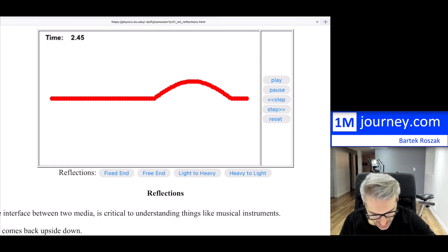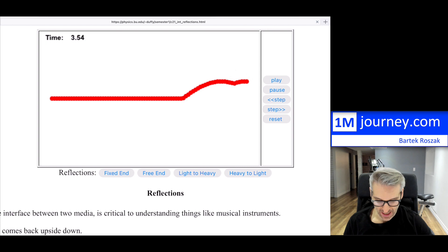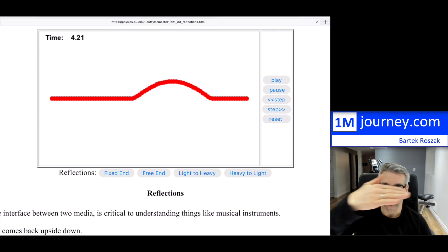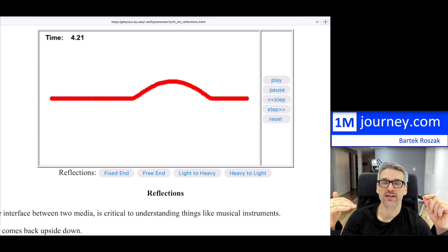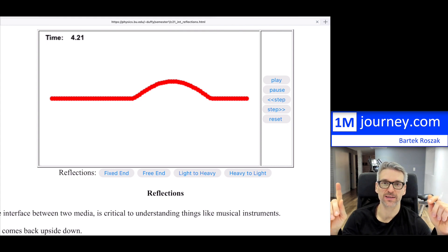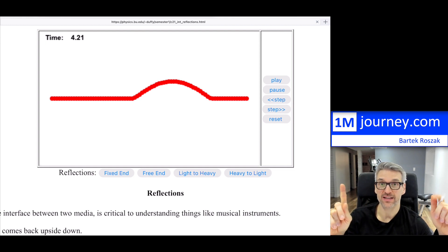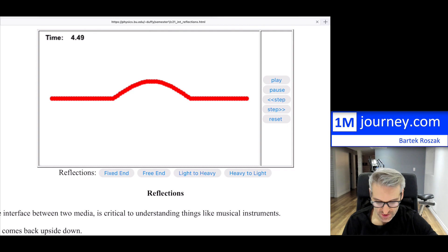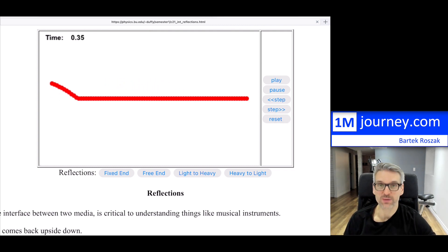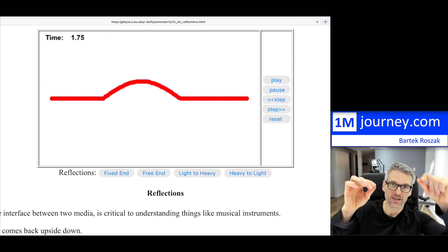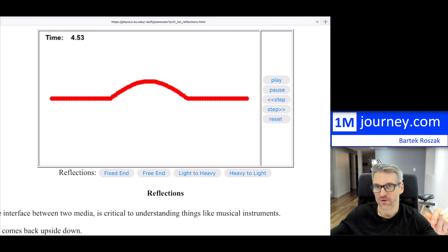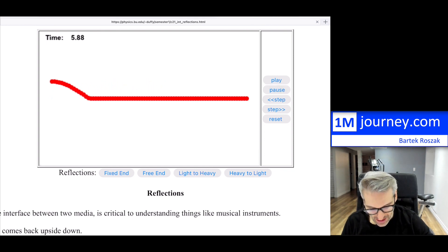Let's play this all the way through. The pulse goes all the way and now comes back — this is called a reflection. When it's a free end, it comes back exactly the same way. If it was upright coming in, it returns upright, because the free end gets to go up and then come back. Gravity and tension pull it back down and the wave returns. That is a free-end example.